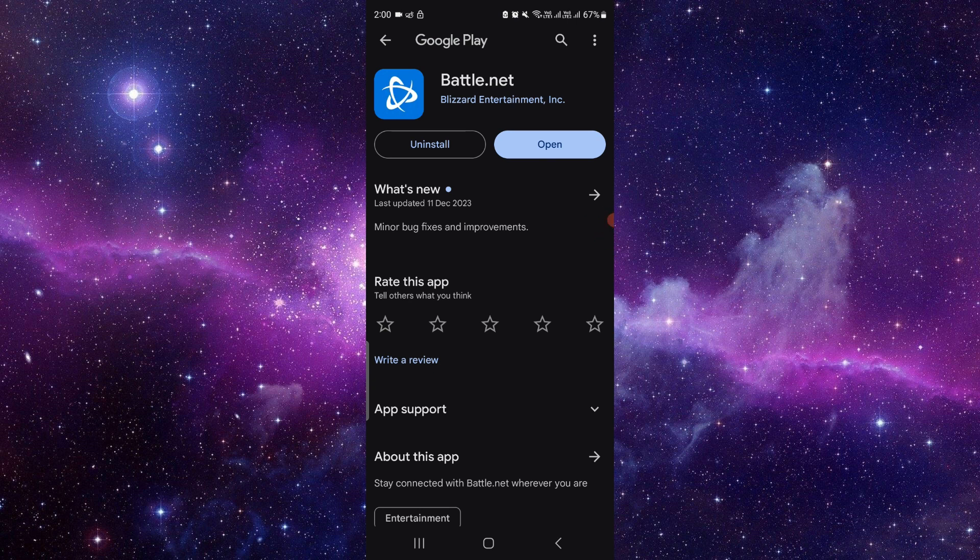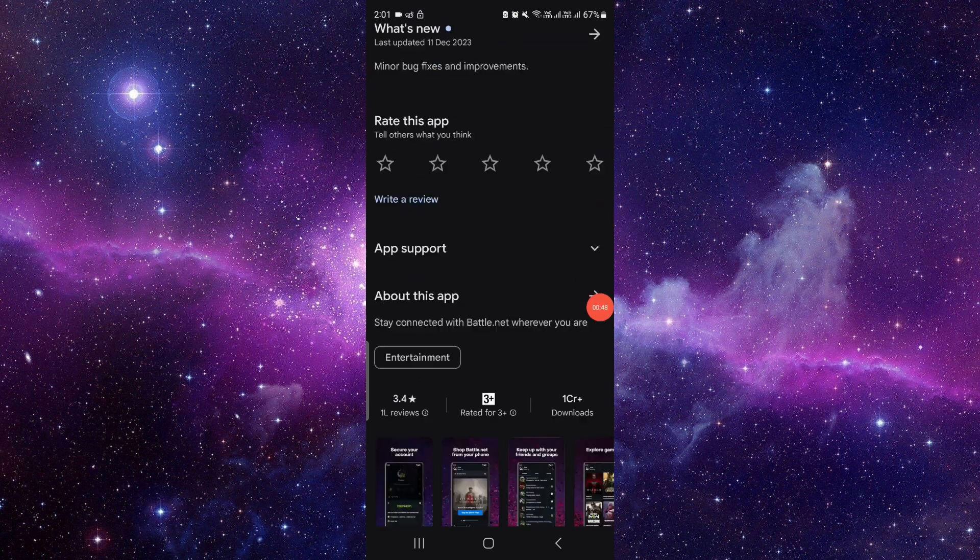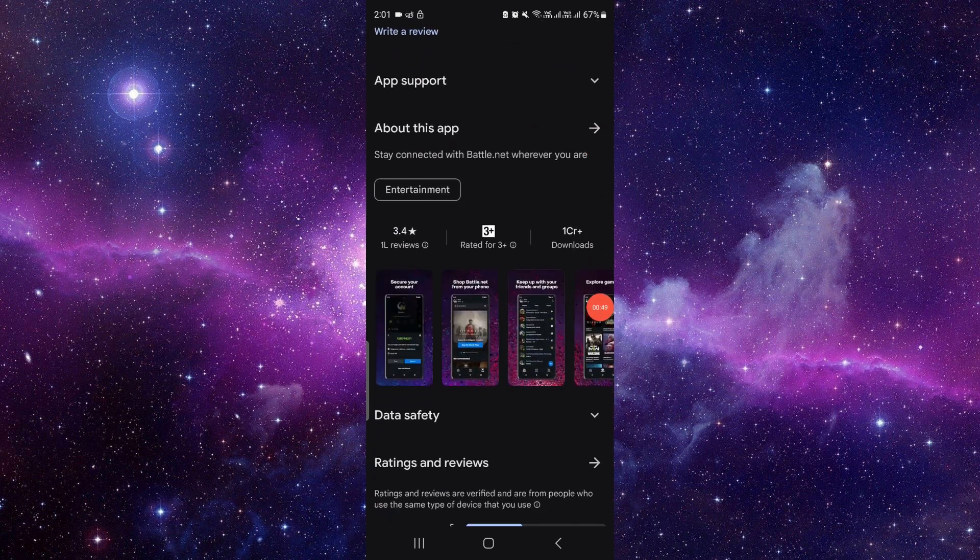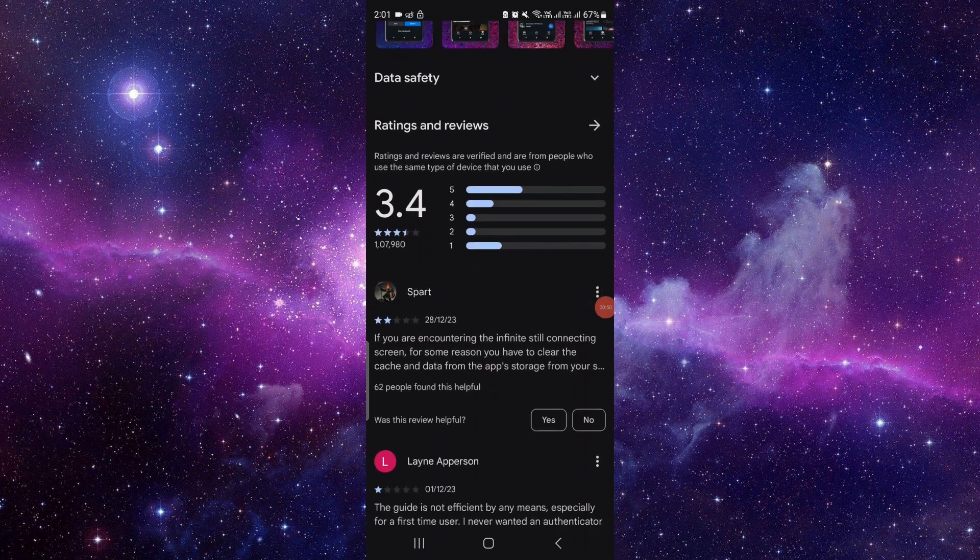And it will automatically download and install the update in your device. So by this way you can update your Battle.net app. You can also rate this app from here as well and use it.